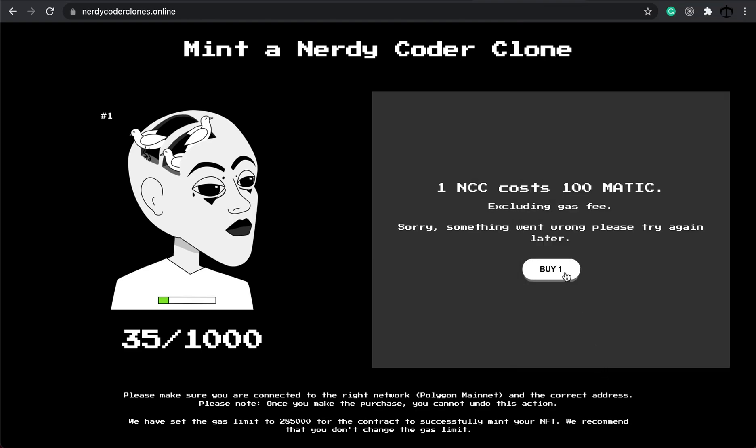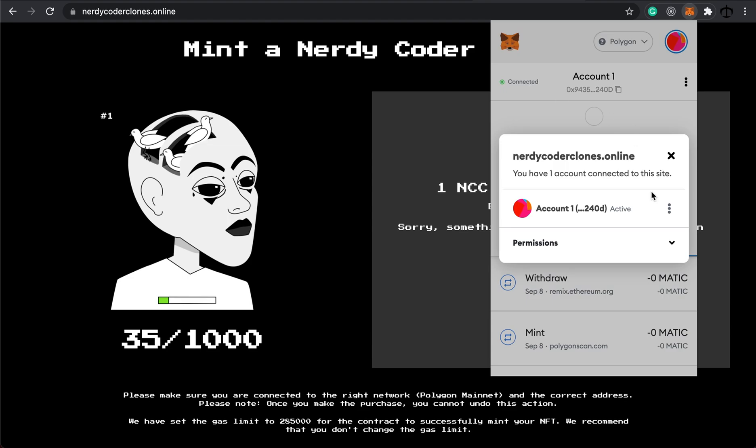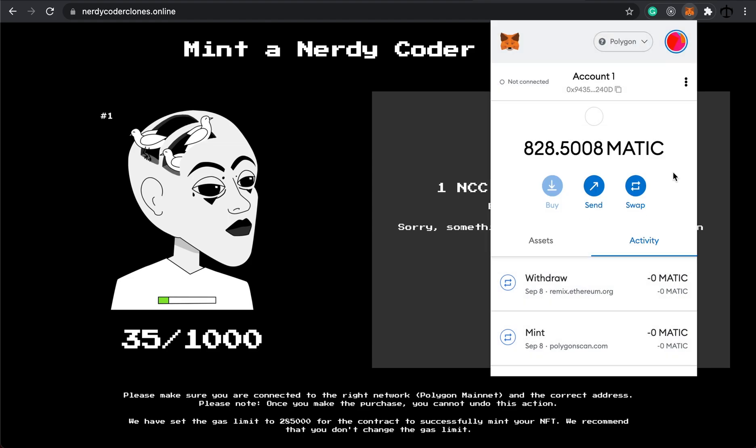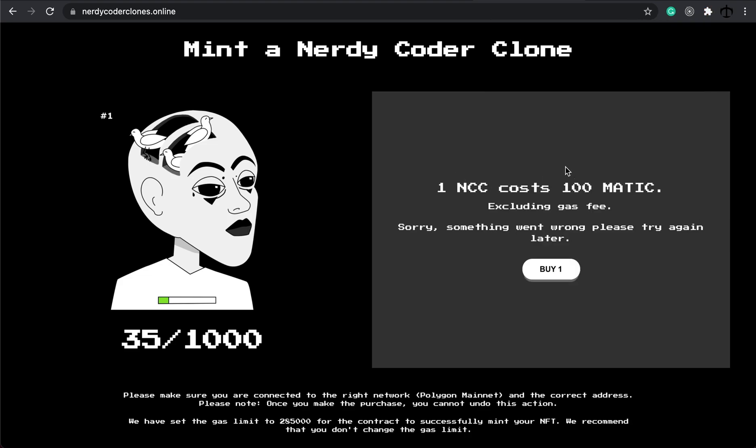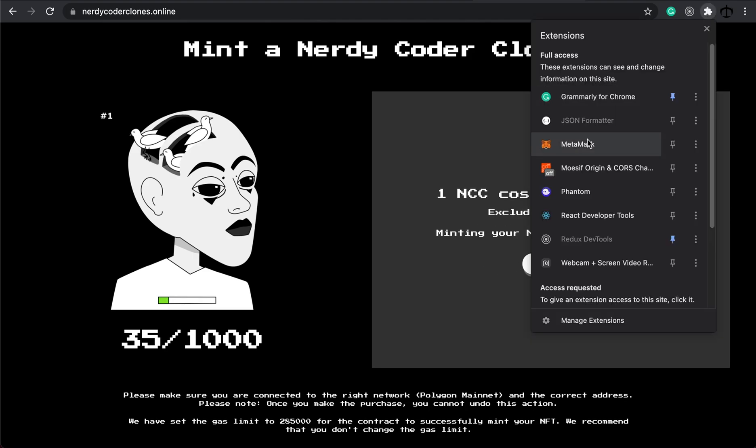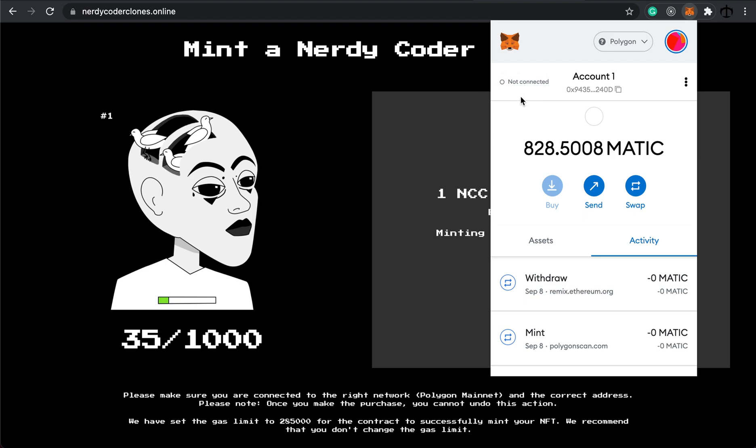If for whatever reason you click on this button and it just says loading, it means that your MetaMask is not connected. I'll give you an example. And the reason why I want to do this is to show people what to do when this happens to yourself. Also, this is a good understanding of what happens when the action doesn't want to kick off. So if I click buy now after disconnecting, it will just stay in this state saying minting your nerdy coder clone, but not doing anything. When you see this, then obviously you have to make sure that your MetaMask is connected.